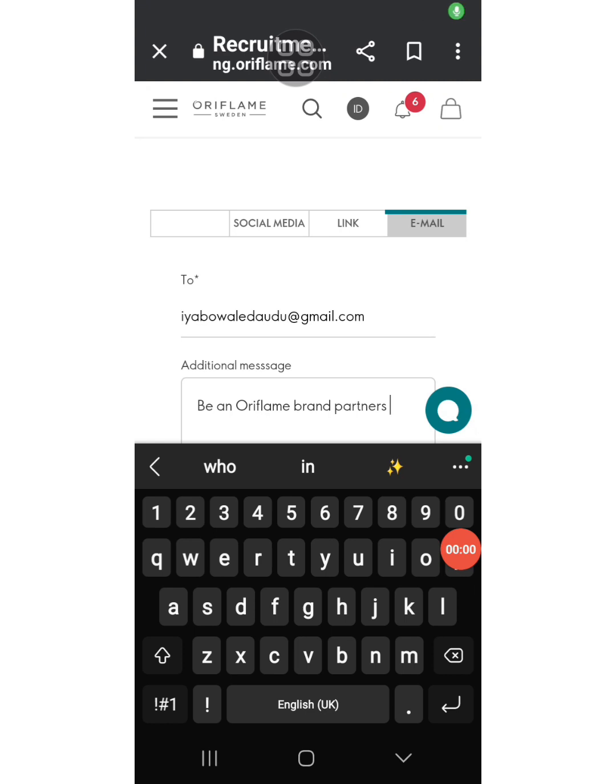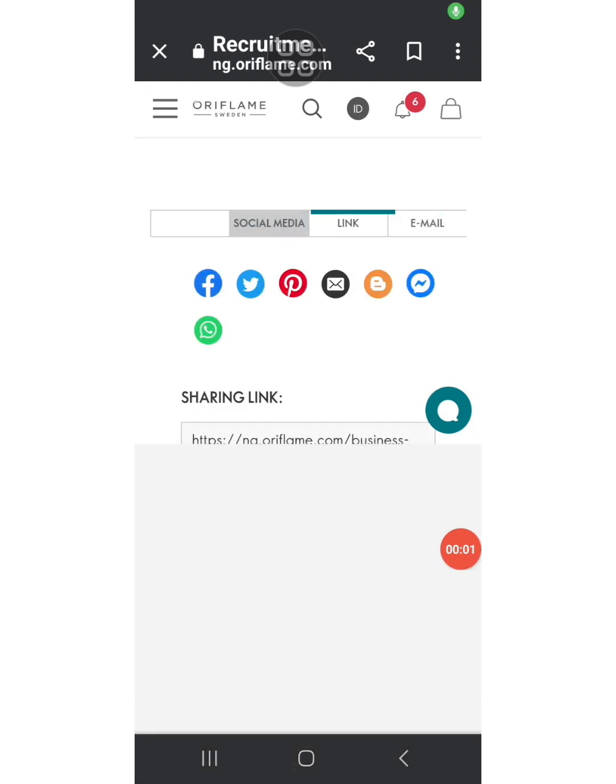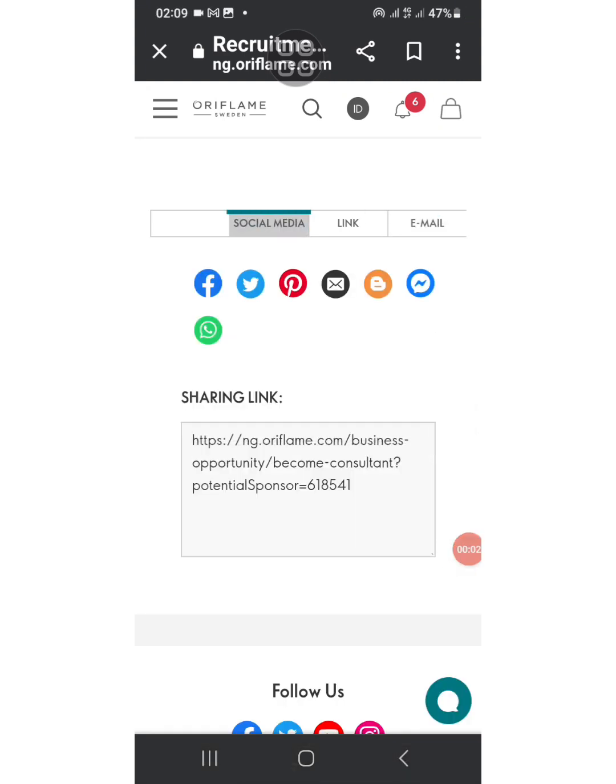So that's why you need your Oriflame app for you to check and see people that have signed up with you that you can follow up with them.